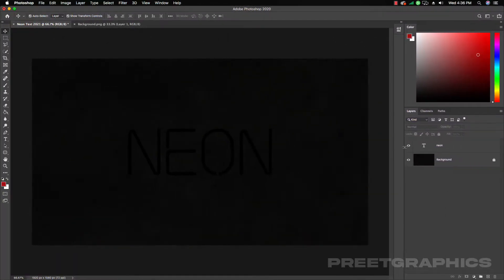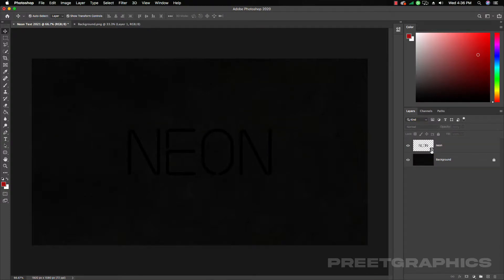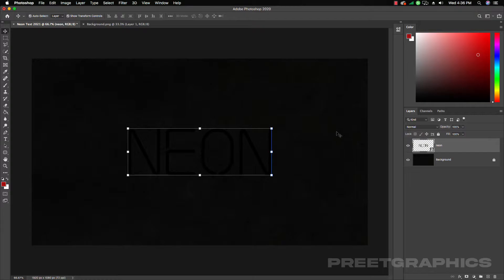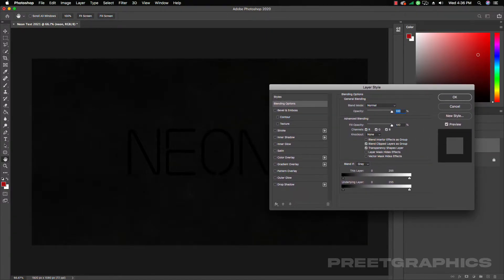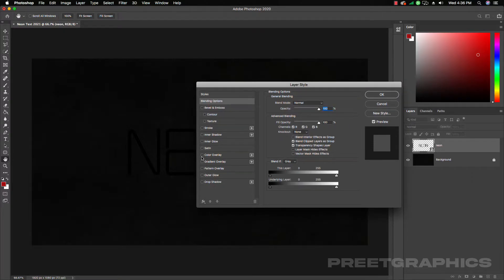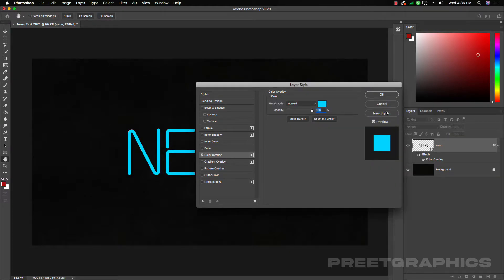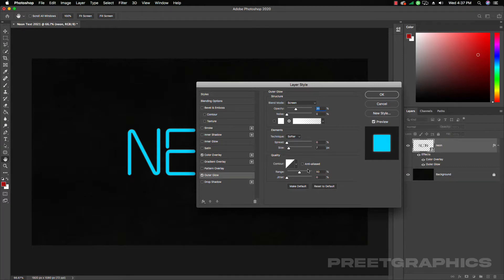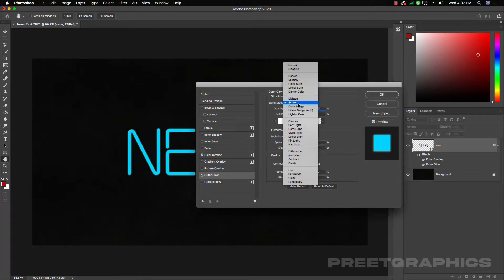I'm going to convert this layer to a Smart Object. Now we have a Smart Object in our layer. Let's start creating layer styles — double-click to open the Layer Style dialog. First, let's change its color: go to Color Overlay and add something like this blue color.